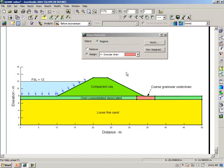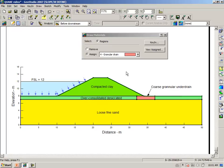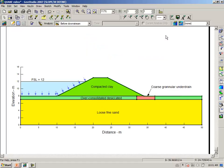Had I done this first and then cloned the second slope analysis, then I wouldn't have had to assign the materials. So this becomes a personal preference whether you set up the materials and then apply the materials to the region separately, or whether you complete one analysis and then clone it.